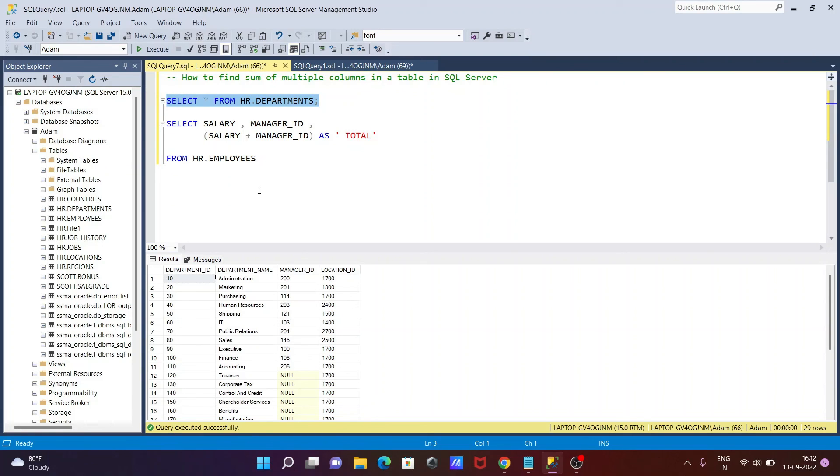This is how we can do the sum of multiple columns in Microsoft SQL Server. I hope this video is helpful for you. Now this video is over. Thanks for watching, see you next week, thank you.